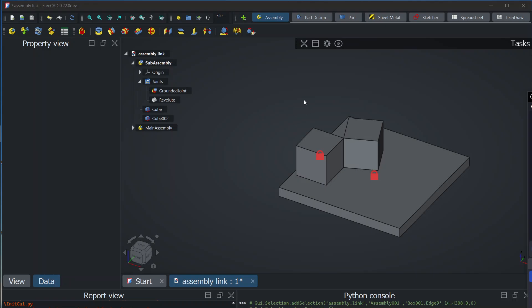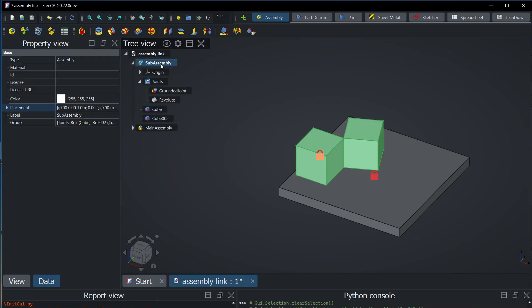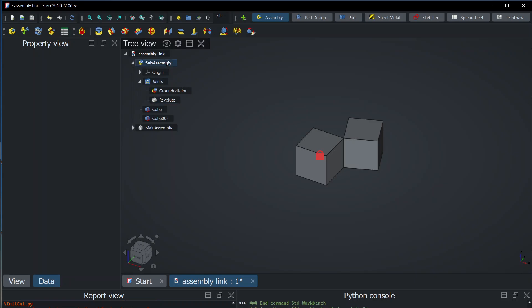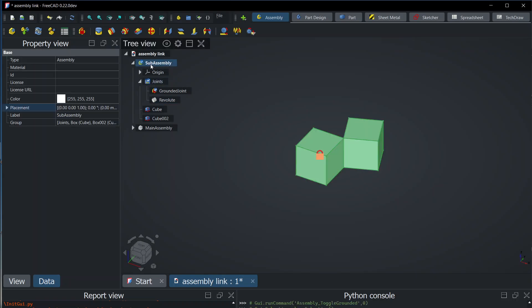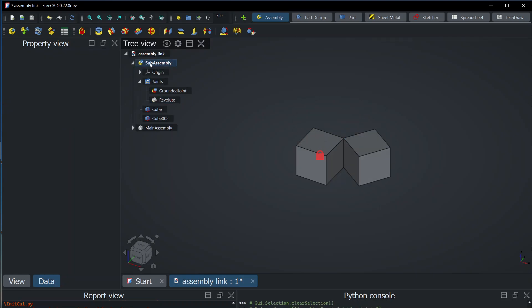Hello, let me present you the problem with the flexible sub-assemblies. Here we have two assemblies, a sub-assembly which is very simple: two cubes with a revolute joint, so they are just moving like this.